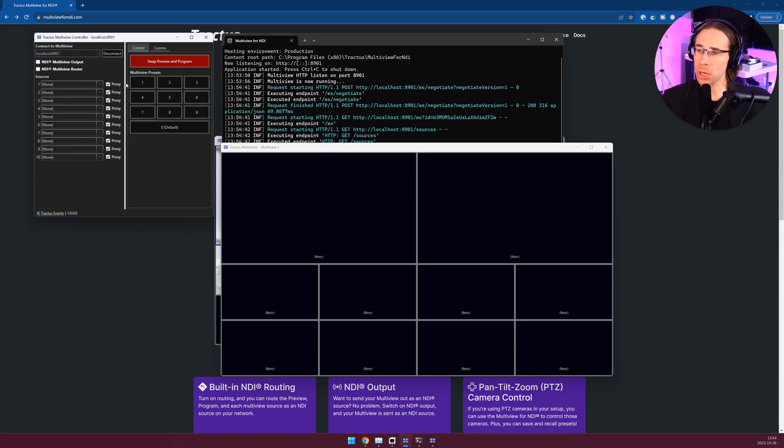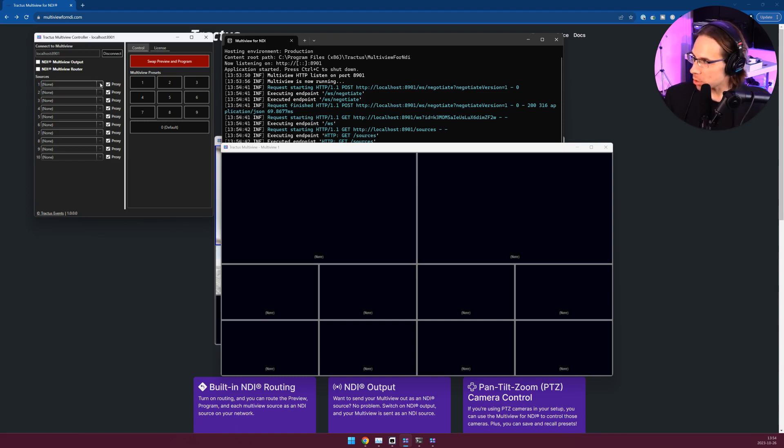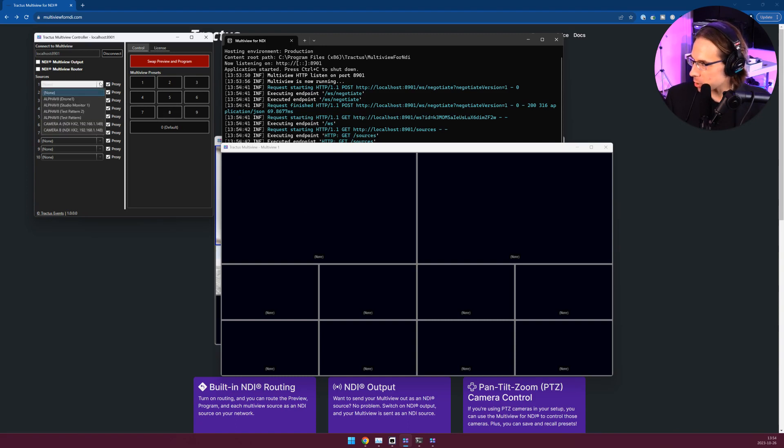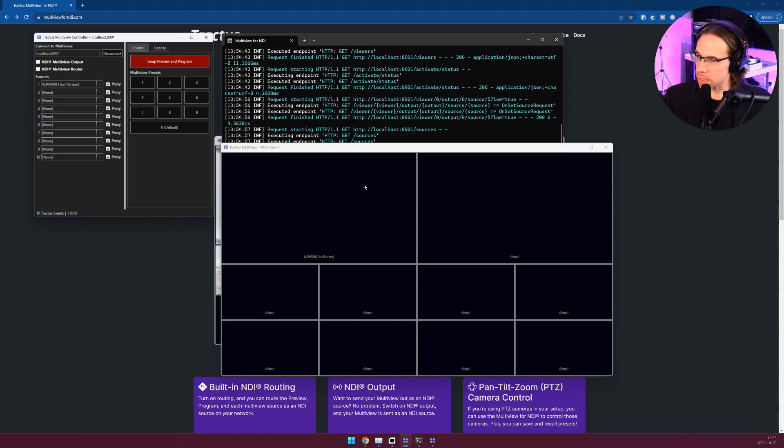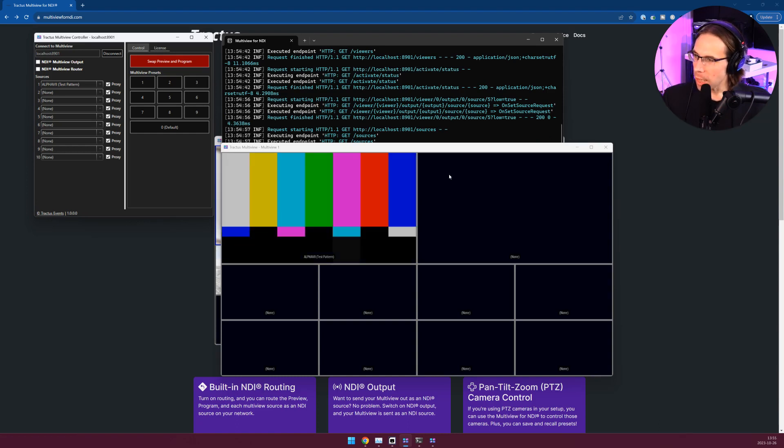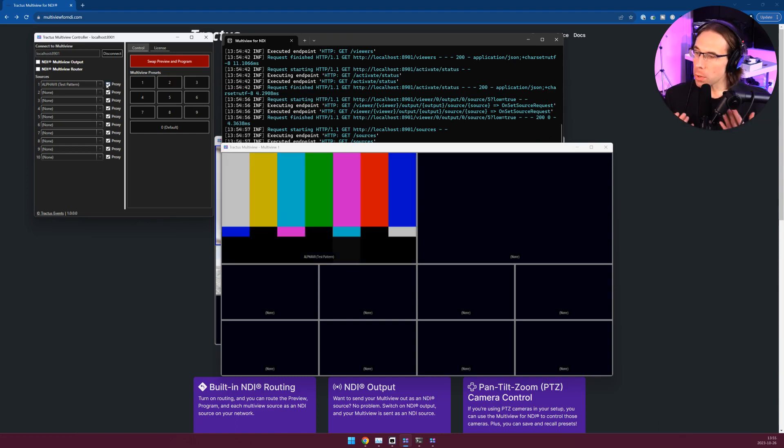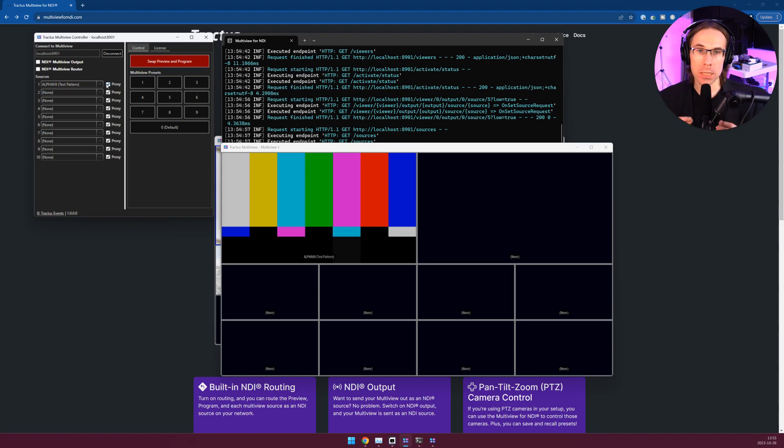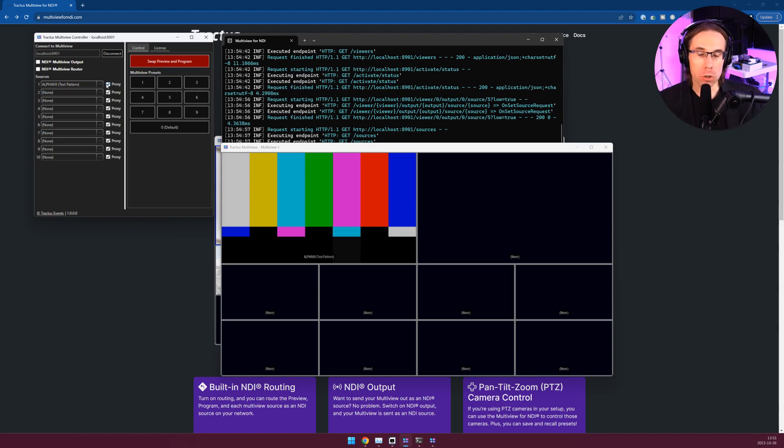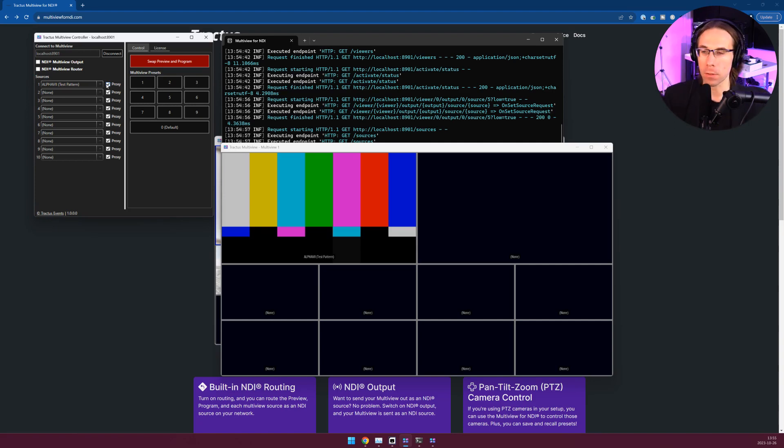So first off let's set a source. I'm going to set on the first output window here, I'm going to set the source to be a test pattern. We'll receive a frame and now the source is set. By default we use the proxy sources or the low resolution feeds. I suggest using these low resolution feeds to keep your network traffic down and to improve the performance of the Multiview app.